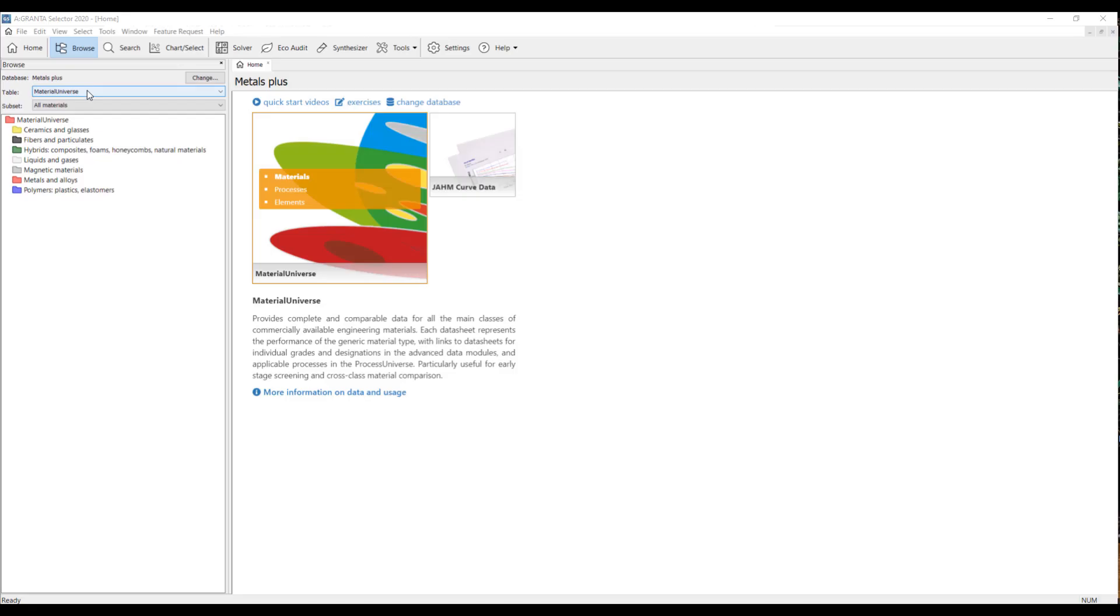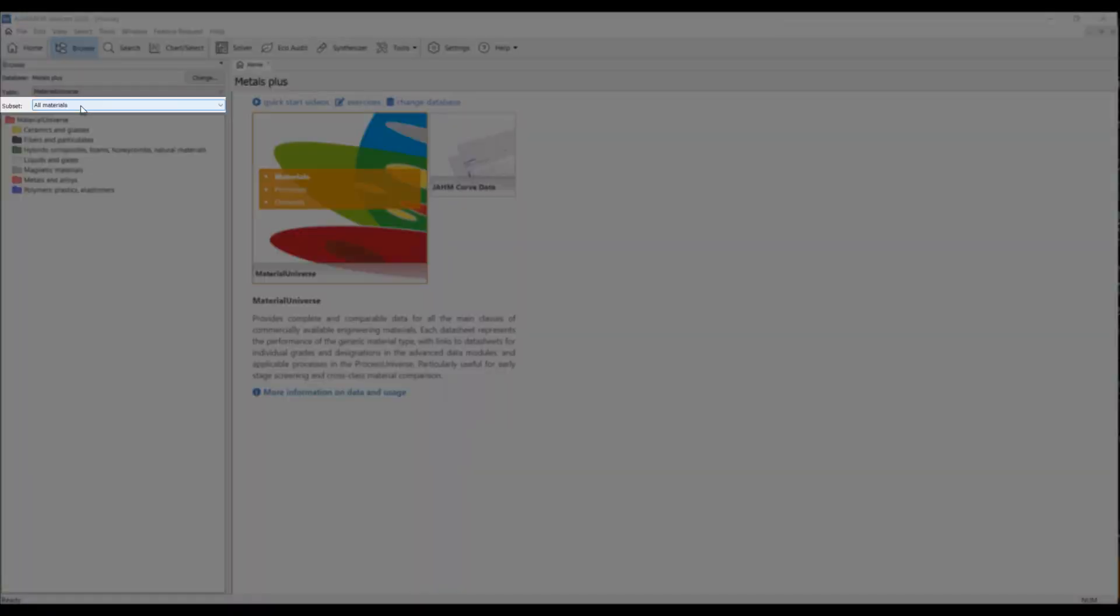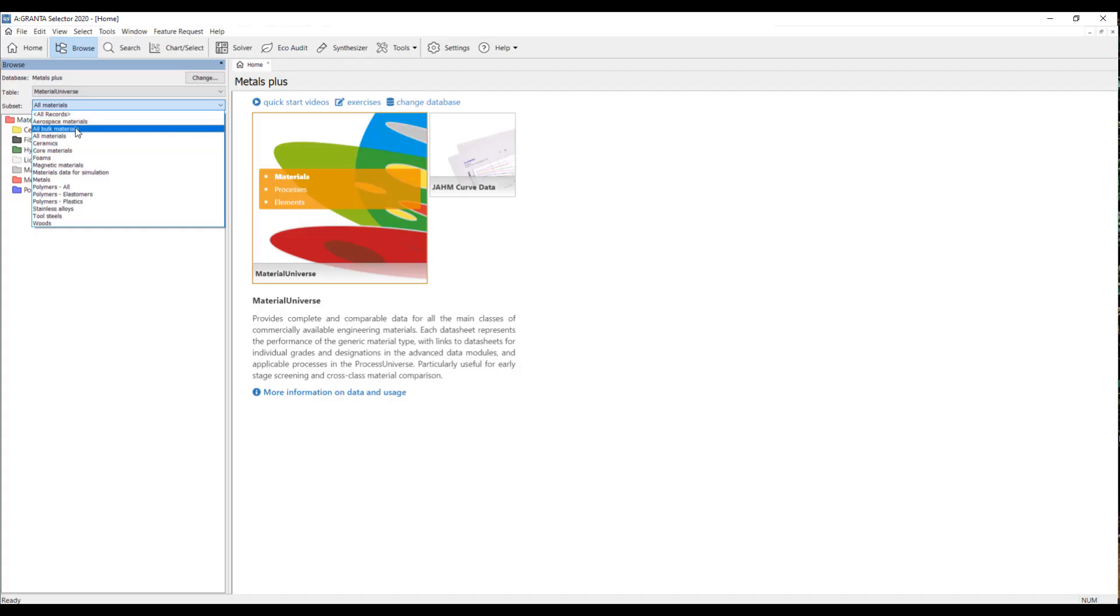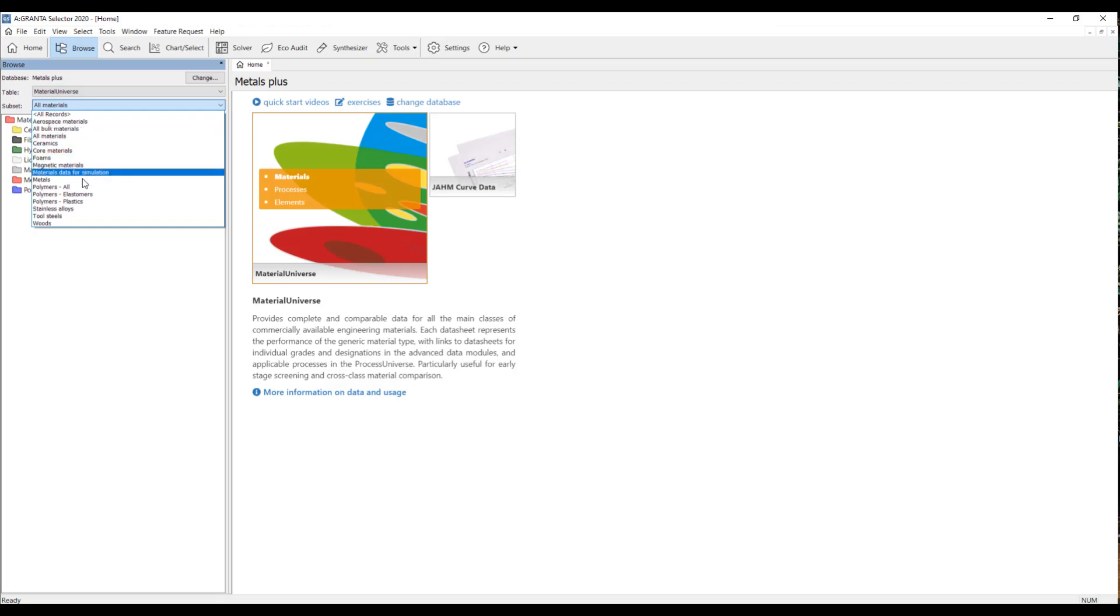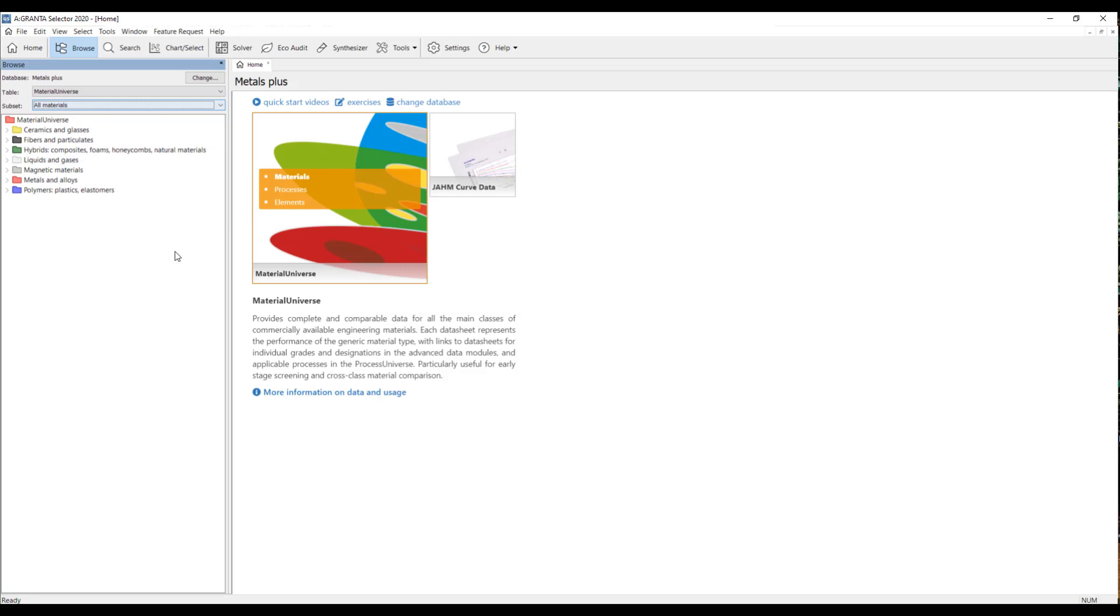We're going to stick to the material universe because that's the scope of these videos. And then you can pick a specific subset of materials if you wish. So you can choose only to look for aerospace materials, all materials, that kind of thing. I'm going to keep it set here to all materials. And now, I'll just walk through how to browse for a specific material.